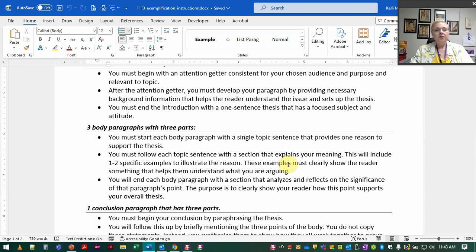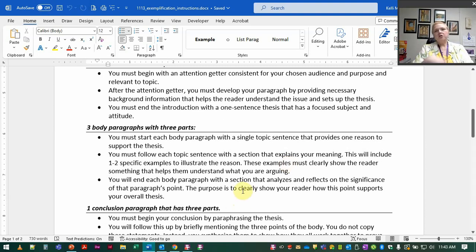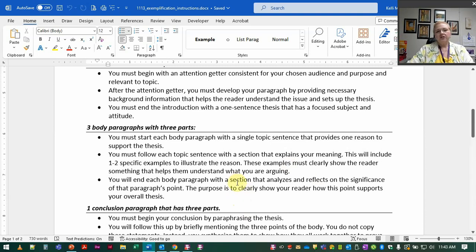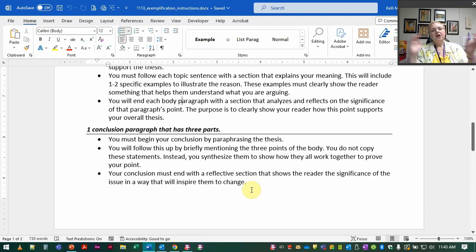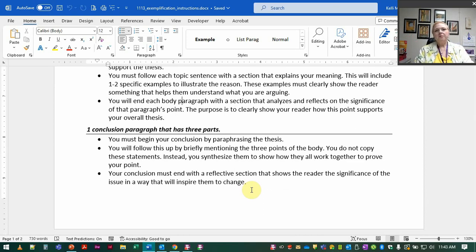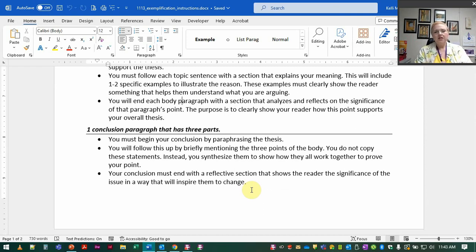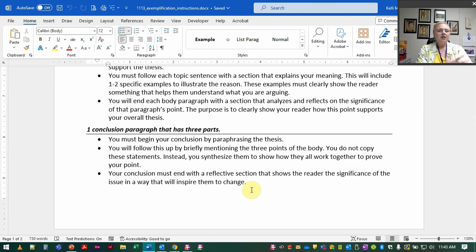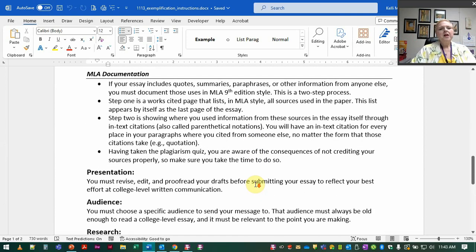And then again the end of the body paragraph will analyze how all of this proves the big point that you're trying to show. And of course in the conclusion paraphrase the thesis, show how all the points you've made in the body kind of work together to prove the thesis itself, and then end with some kind of reflective statement at the end, two three sentences that really show readers the significance of the issue, challenges them, inspires them, whatever you need to do to get them to do stuff.